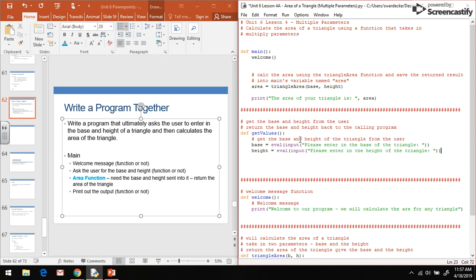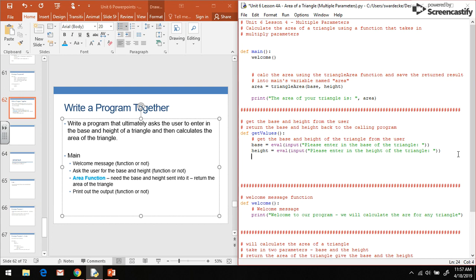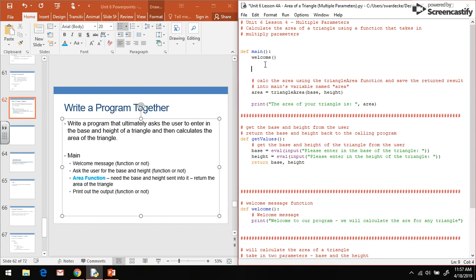So we're getting the values of base and height from the user. Then if we want to return two values, we can simply write return base comma height. This will return both the base and the height back to the calling program.